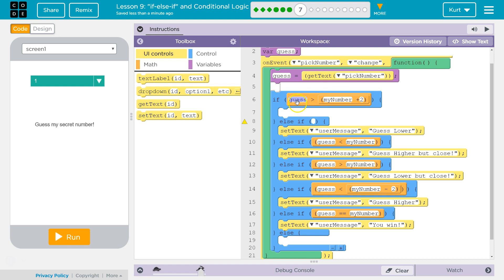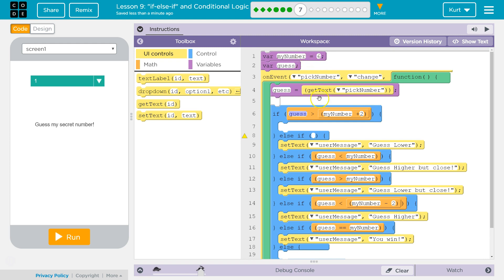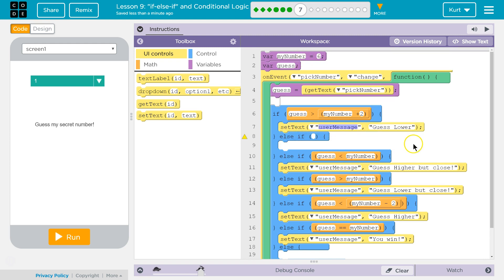I'm going to drag it up here. The guess is at least two above my number, and my number is my secret number. And if that's the case, let's tell them to guess lower. They're not even close.